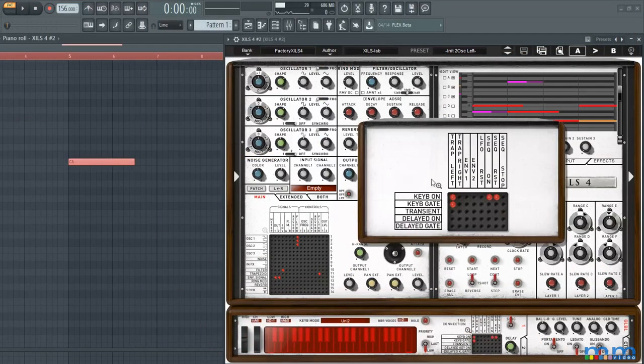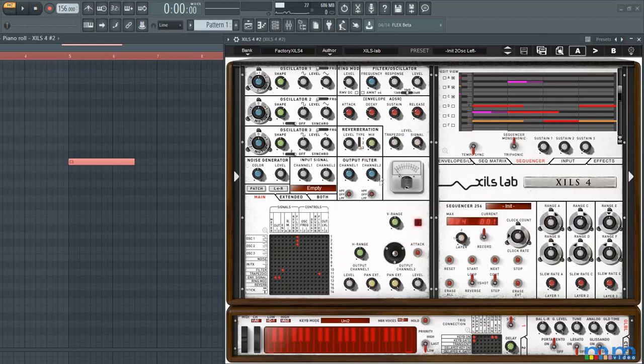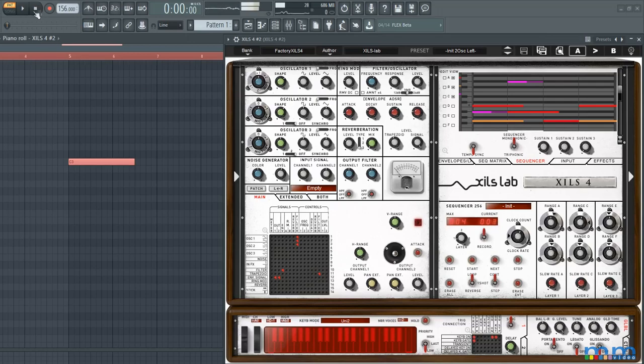First you need to start up the sequencer. You can do this by using an event via the trigger panel down at the bottom of the synth or you can manually start and stop it with the start and stop buttons directly on the sequencer panel.